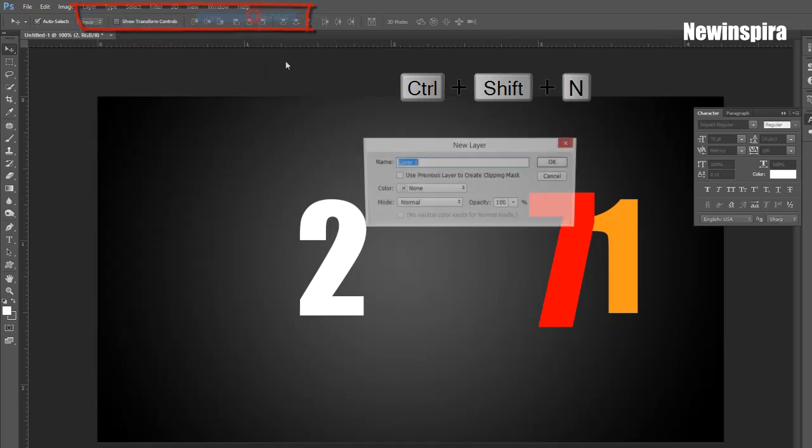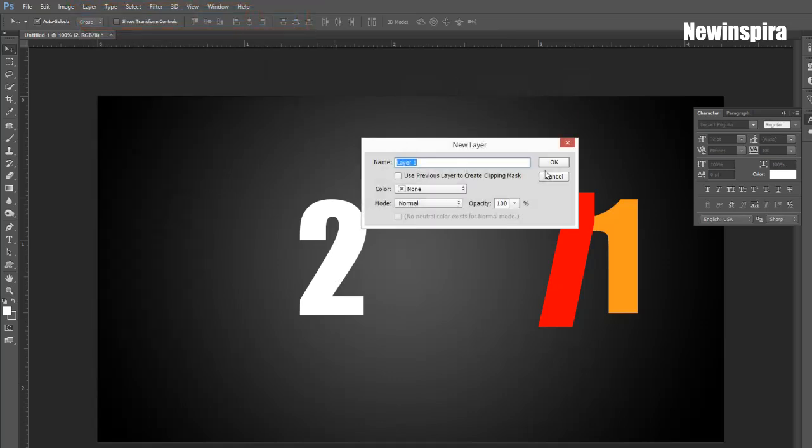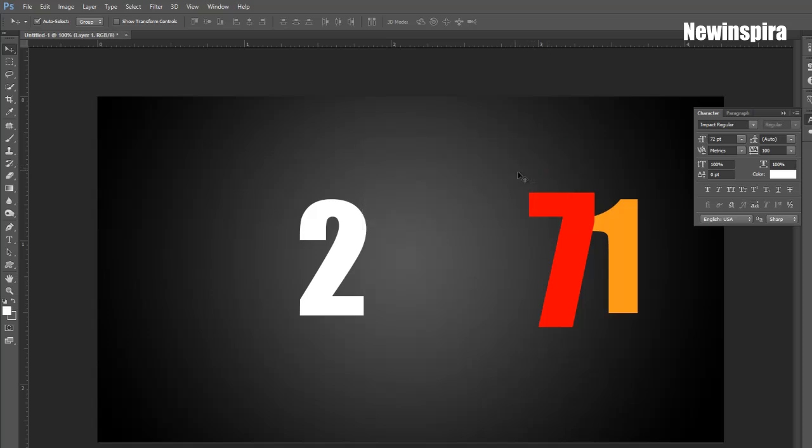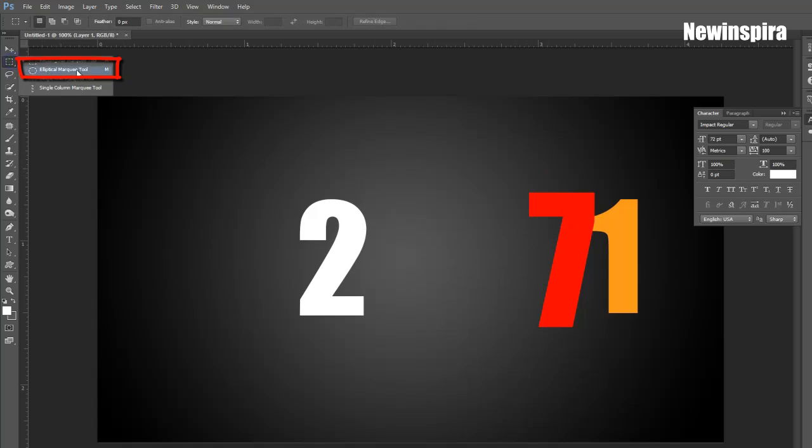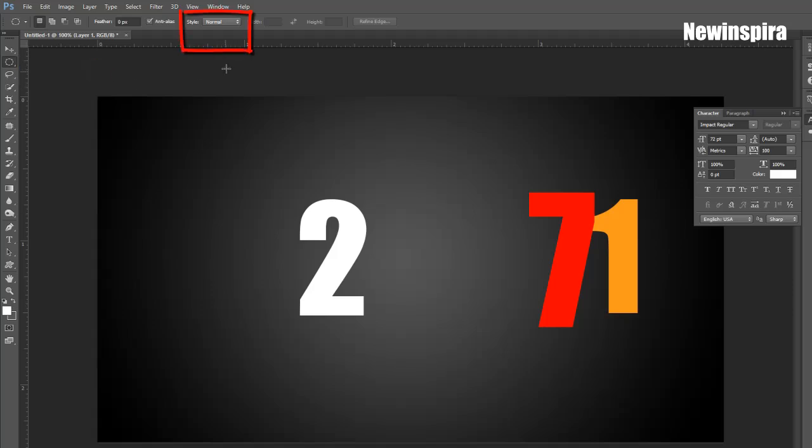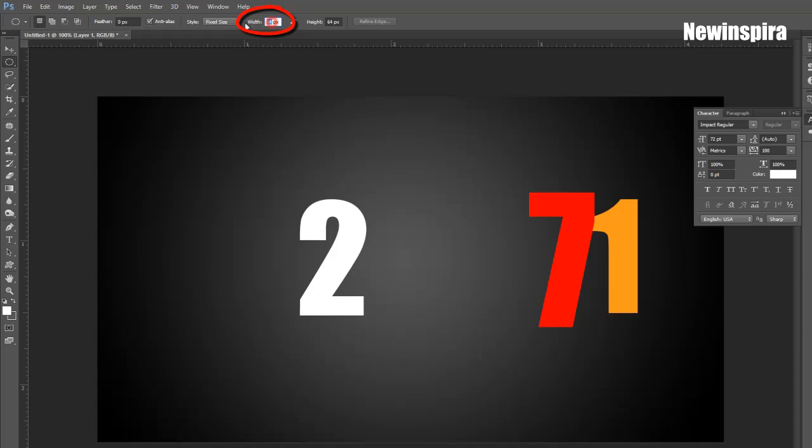Press CTRL and SHIFT and N for new layer. Then grab Ellipse Marquee Tool from Tools Palette. Click on Style, select Fixed Size. Type this amount: 400px width and 400px height, then click on document.